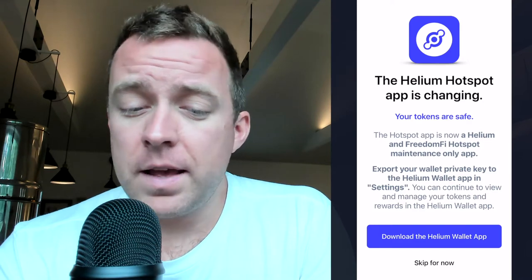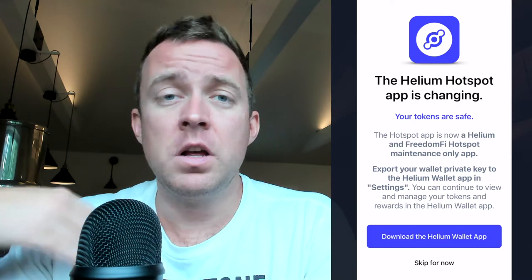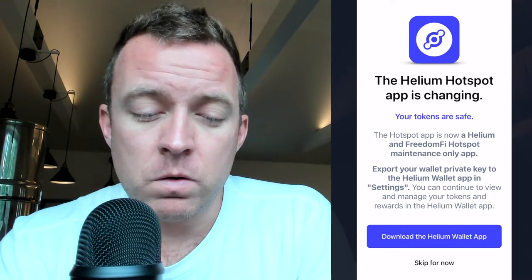You need to pull up the Helium app, the original one. You're gonna get a warning saying the Helium hotspot app is changing because it switched over to the Solana blockchain, so they wanted you to migrate over to a Helium wallet app. I'm not gonna go into the details there — just click on that 'Skip for now.'